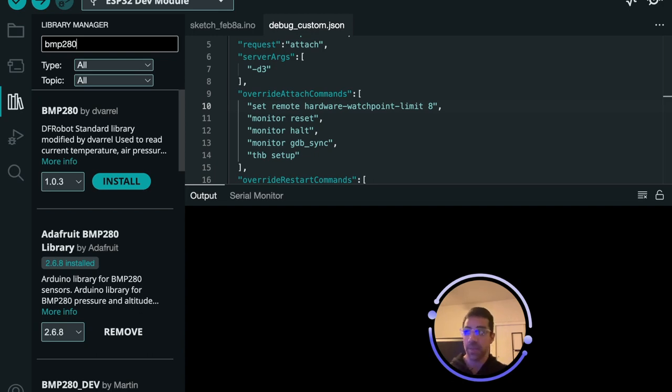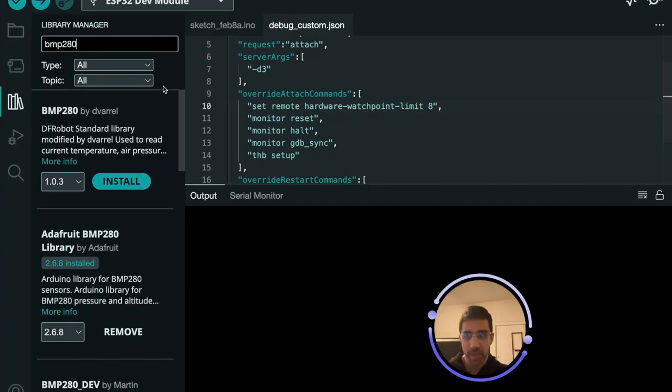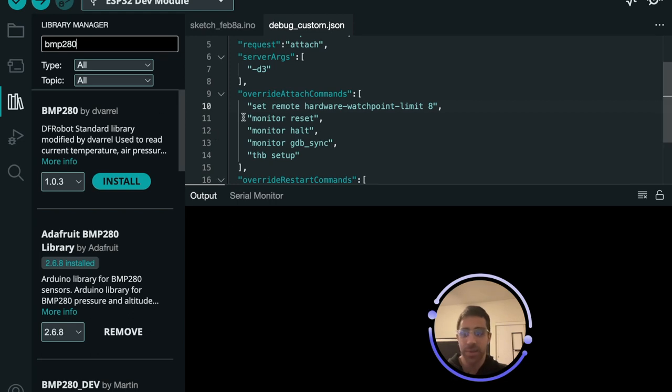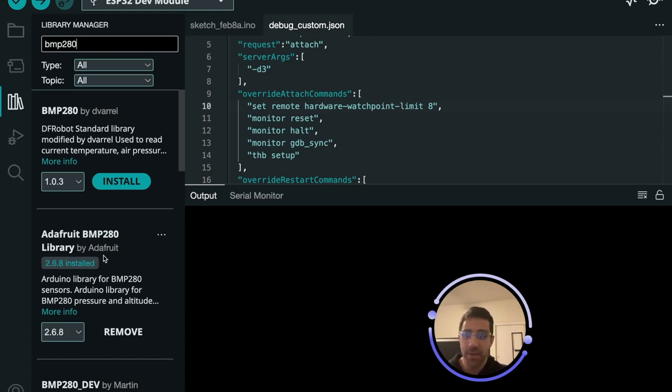And then once we have that what's nice about Adafruit libraries is they typically come with examples. So if you watch my channel before you can see that I use a lot of examples from their libraries rather than writing the code myself because why reinvent the wheel when they already have a bunch of code you can use in their libraries.